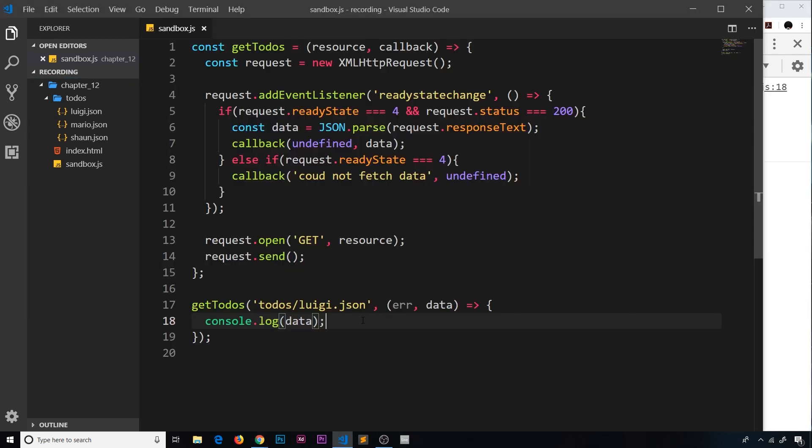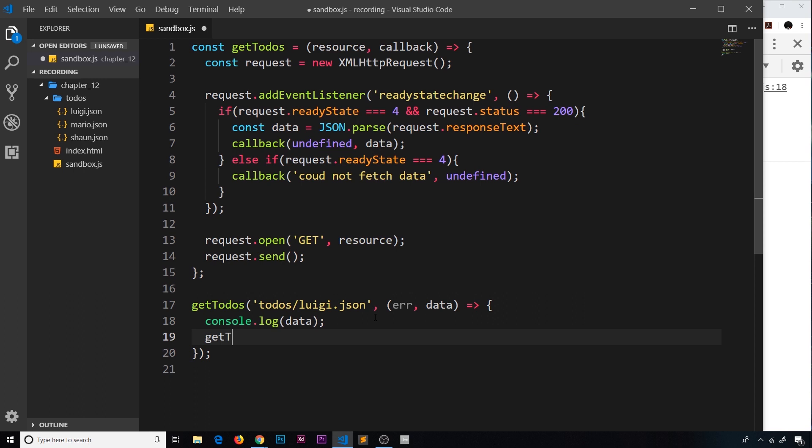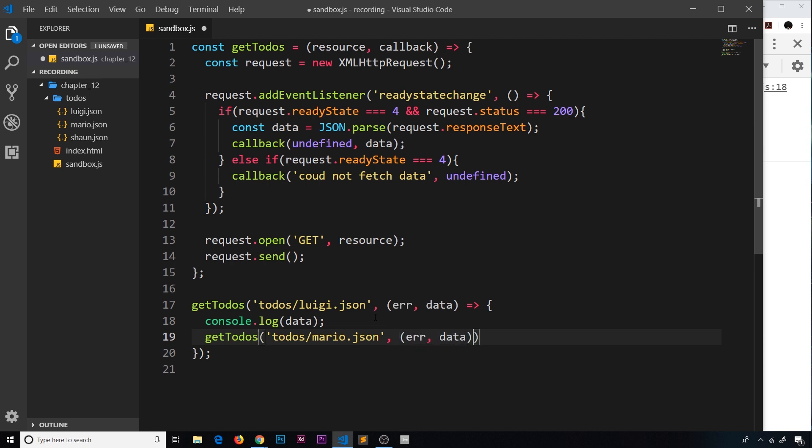Let's go down here and under the console log, let's now say getTodos again because now we're going to go out and get our second todos. This time we're going to go for the Mario todos: todos/mario.json. And again we need a callback function with error and data.